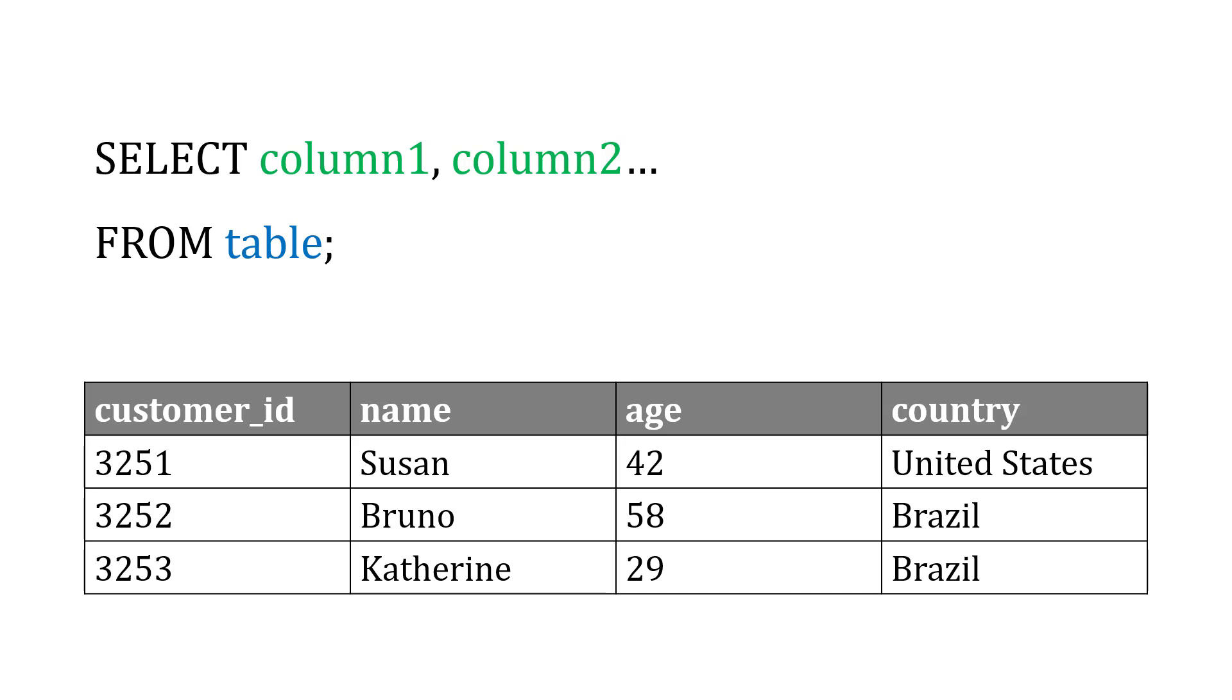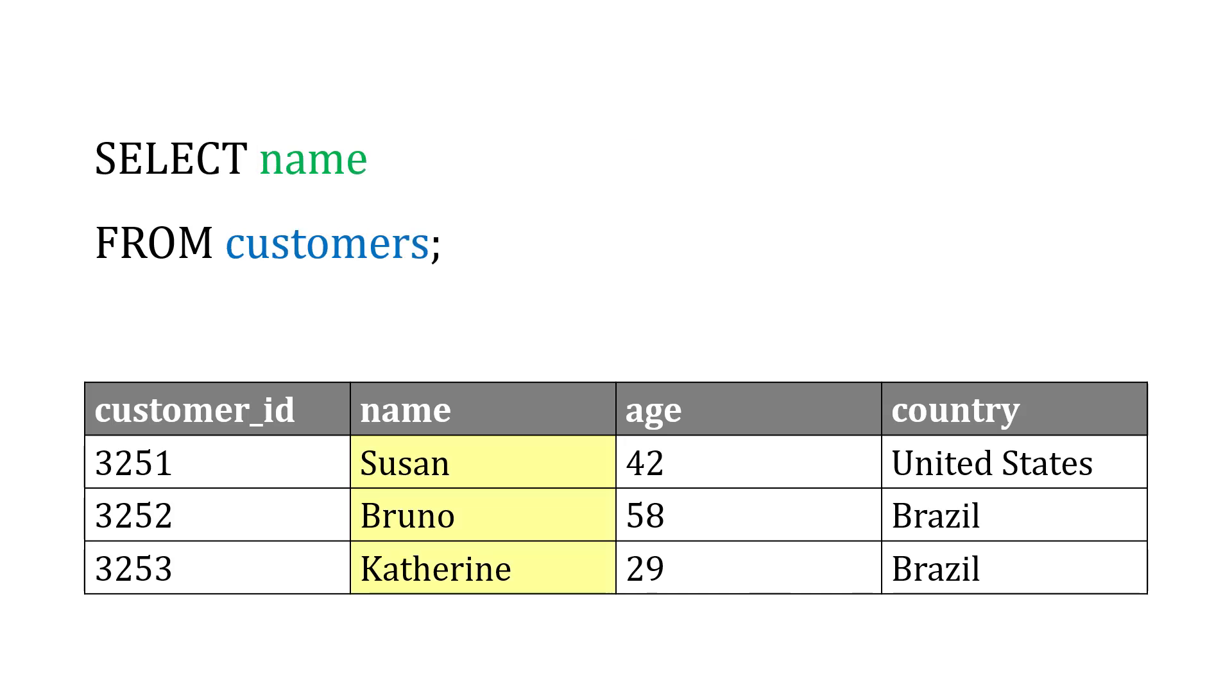But maybe what we're only interested in right now is the name. That's what we want to read from the database. So if we want that, we're going to say SELECT name. That's the column or field we want from the customers table.